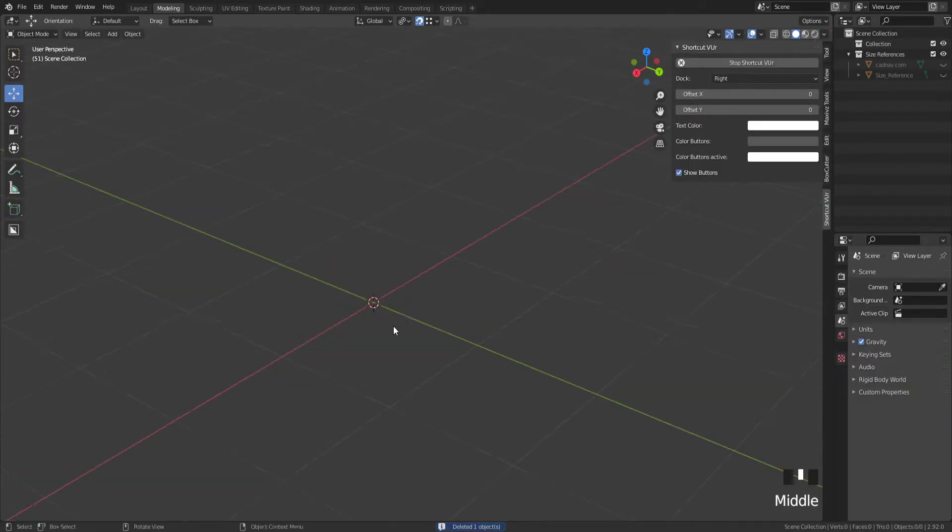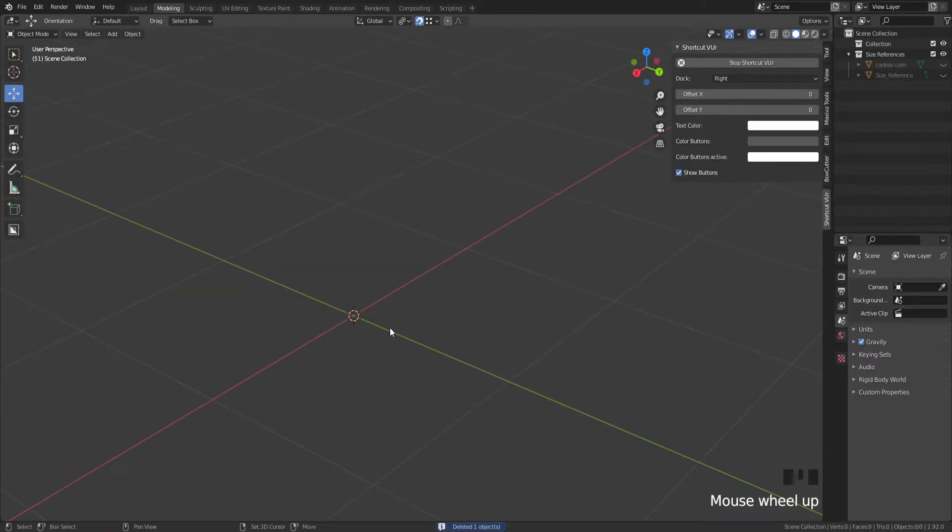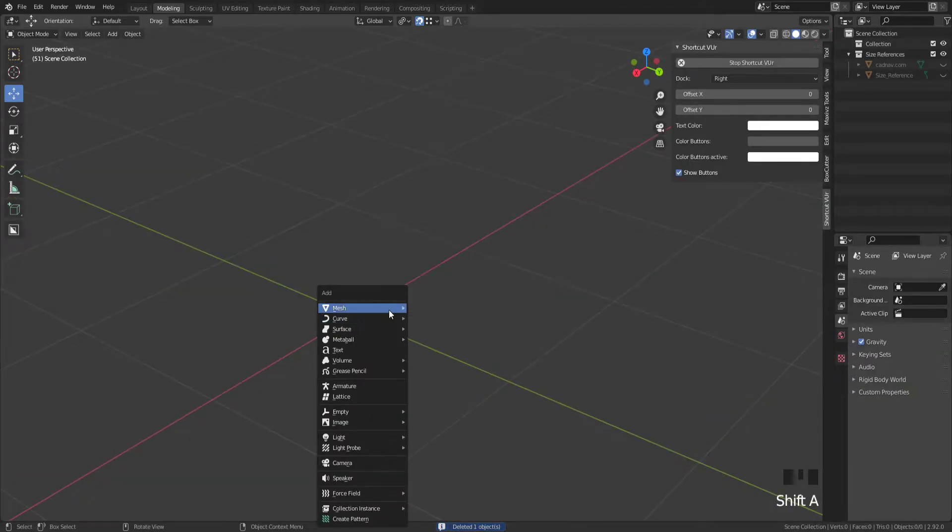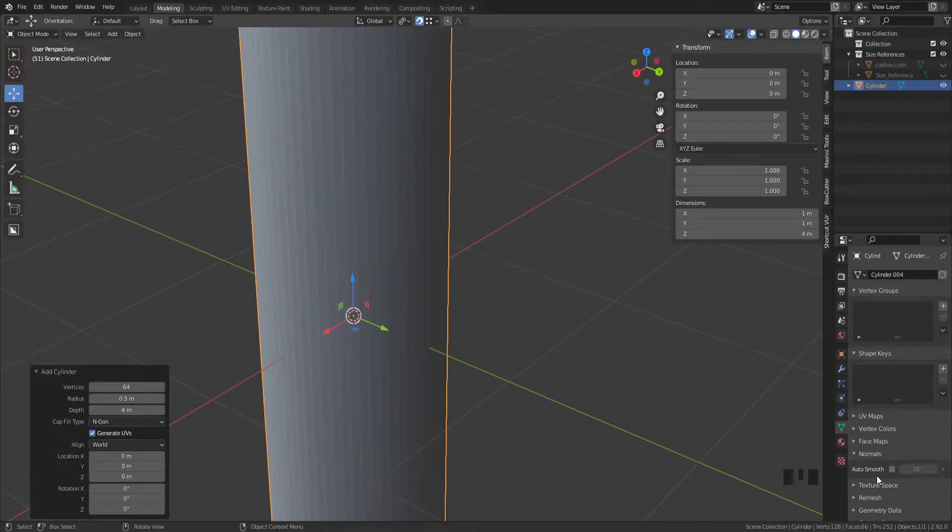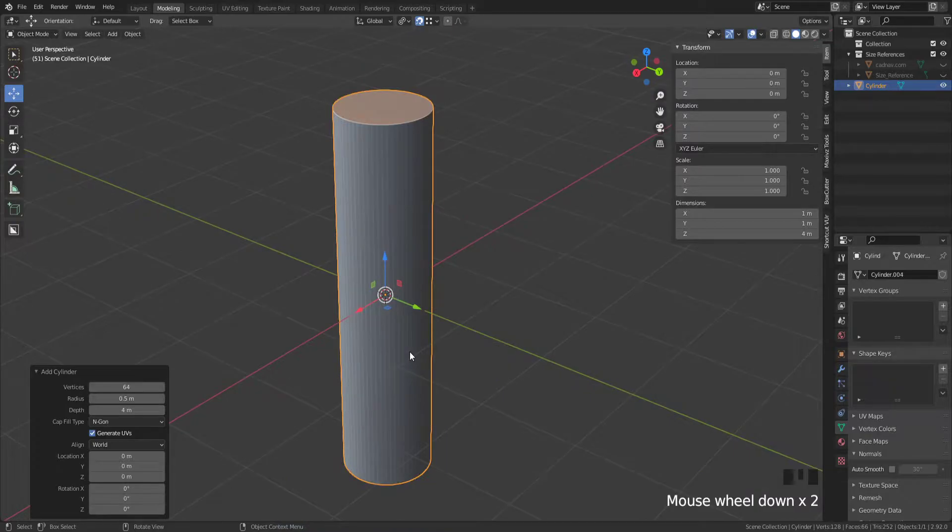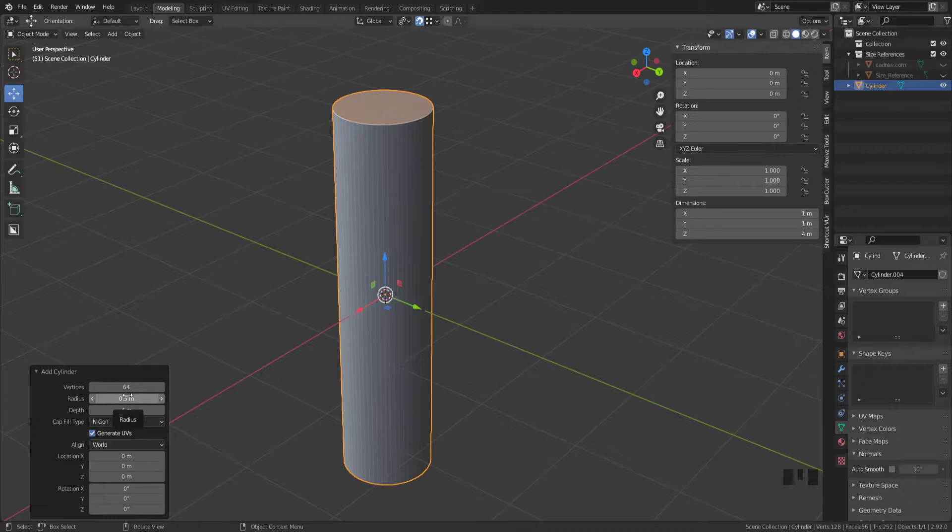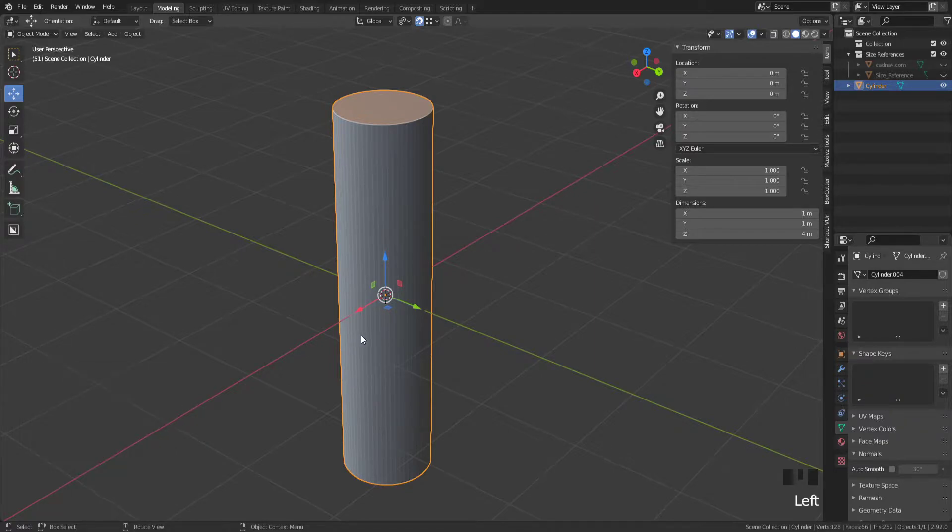I'm going to delete that. Press shift and A to put down a mesh cylinder. I've got mine set to 64 vertices by a radius of 0.5 and depth of 4 meters because that works for what I'm doing at the moment.